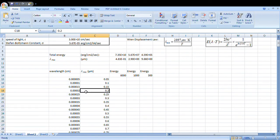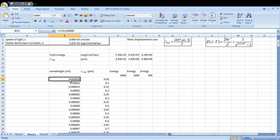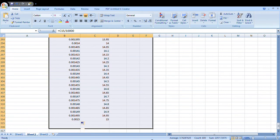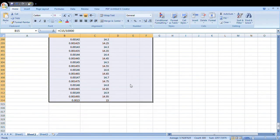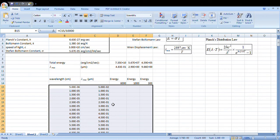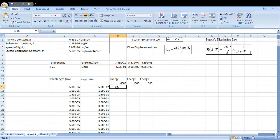We will work with Planck's distribution law. Here we will work with various data. For very small range data, values will be very tiny; for very large range data, values will be huge. So here we will display the data in scientific notation. To convert to scientific notation, select all the data, right-click, choose Format Cells, go to Format Cells, choose Scientific, and set two decimal places. All data will automatically appear in scientific notation — some in 10 to the power minus something, some in 10 to the power plus something.